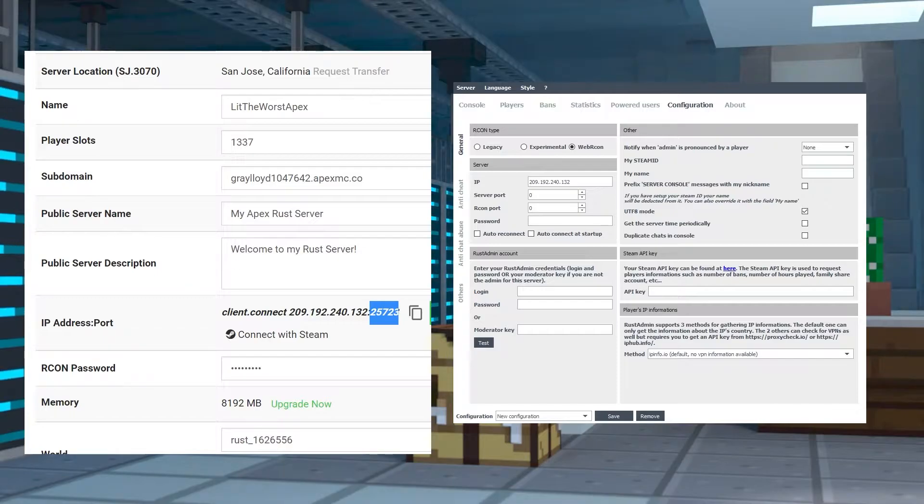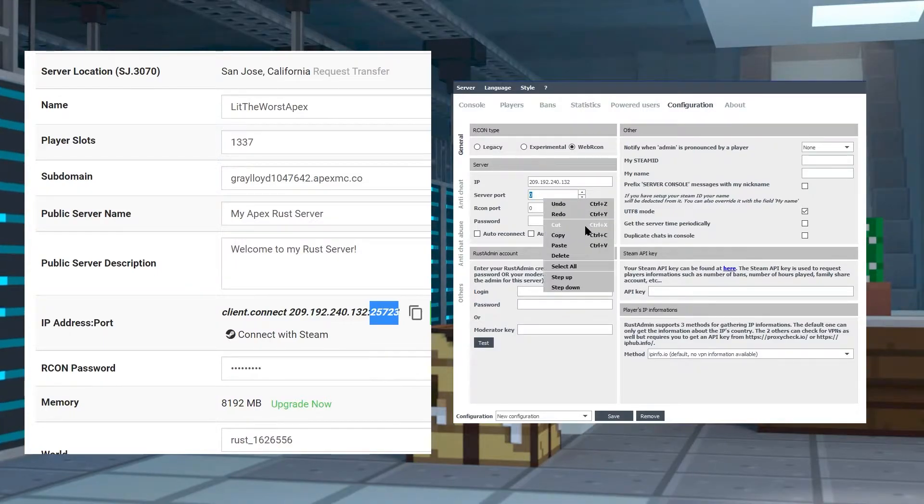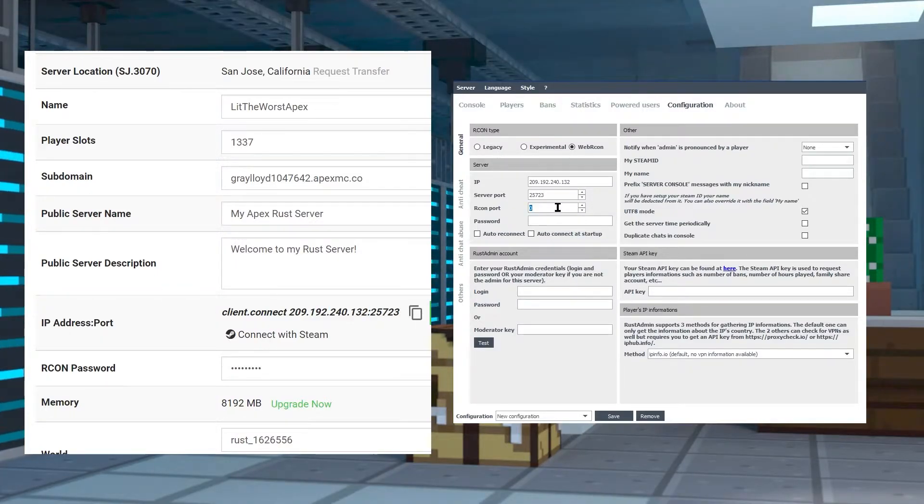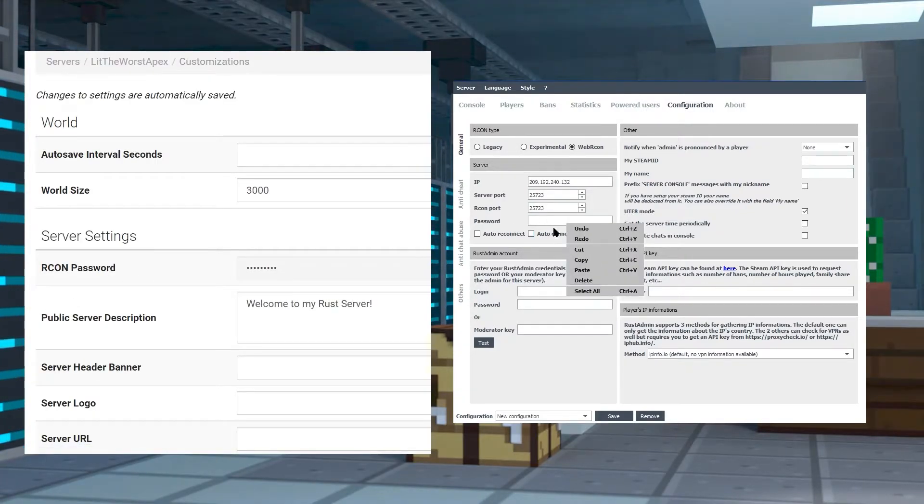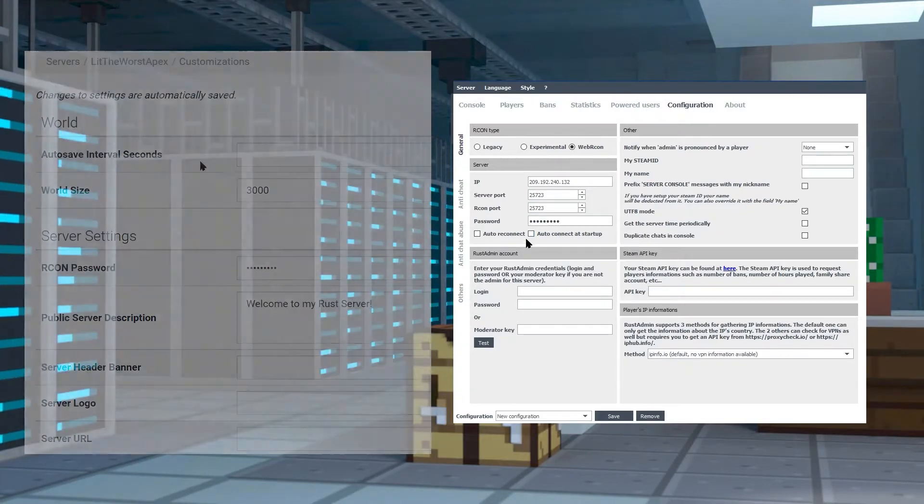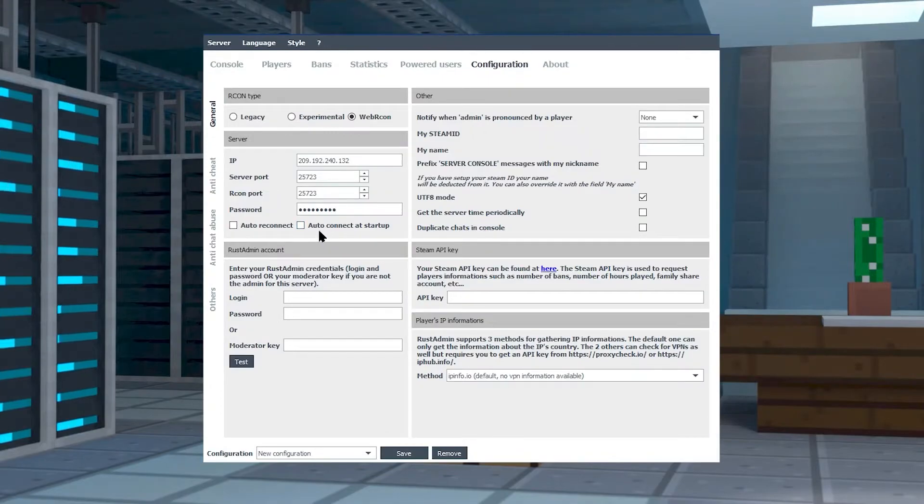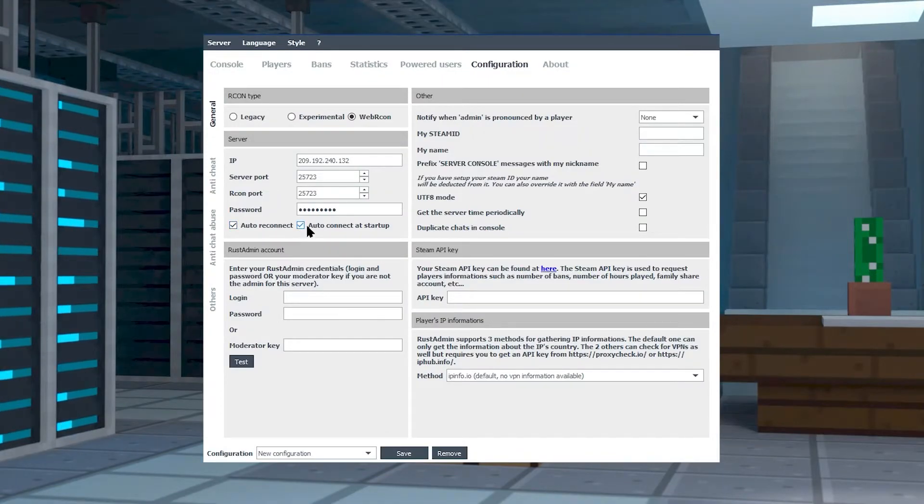Now copy the port and paste that into both of the port sections. Once you get those both pasted in, you can simply paste in your password that you copied from earlier, and this is going to save your configuration.